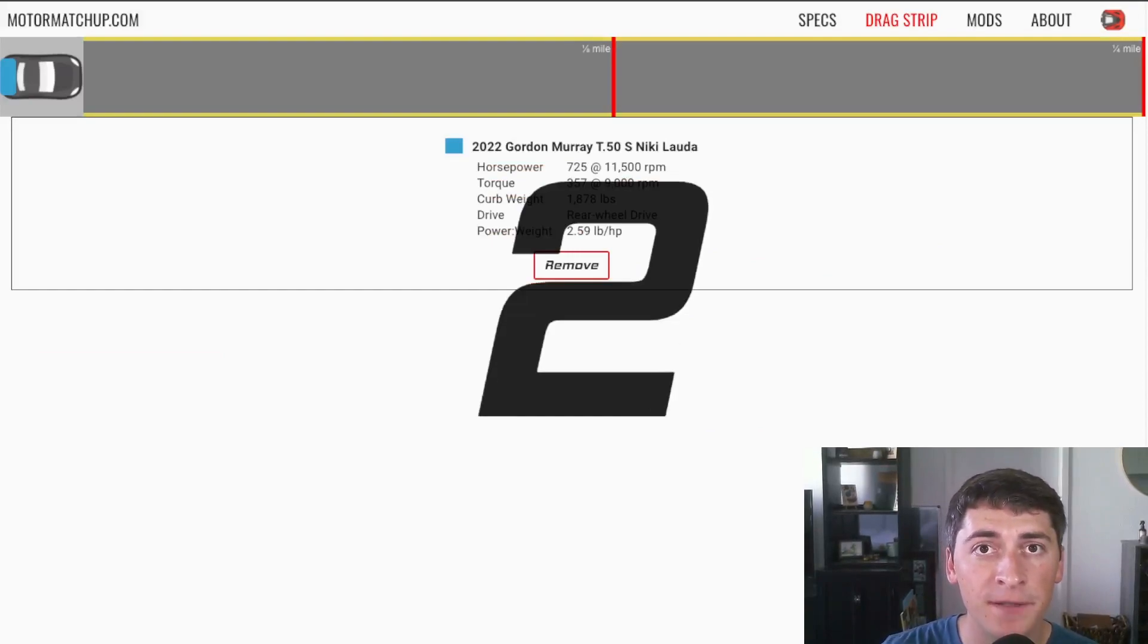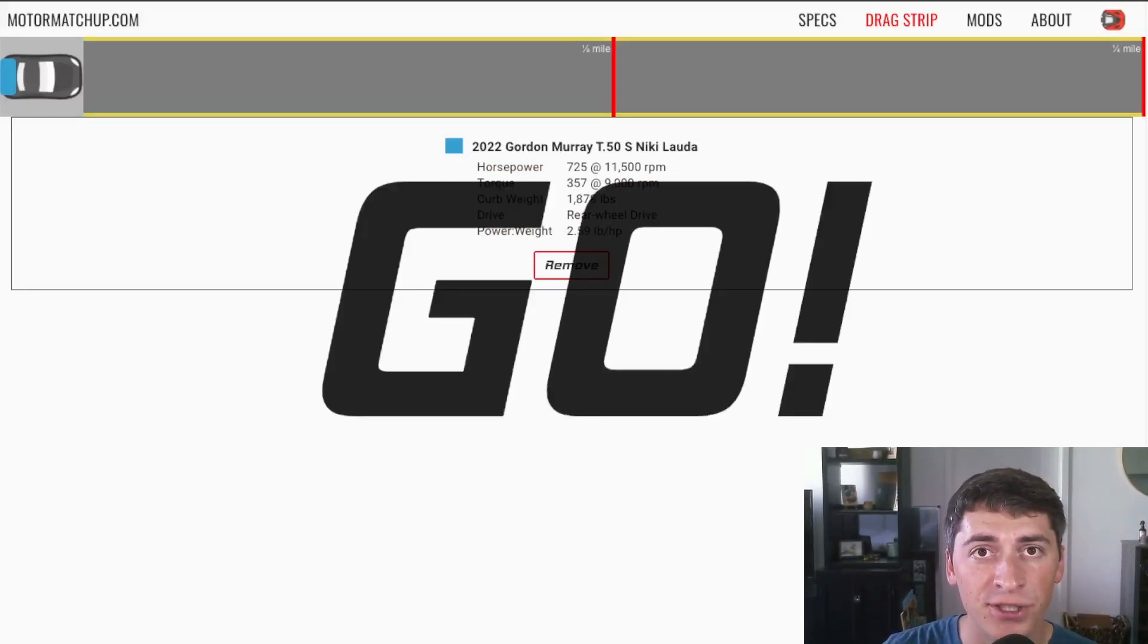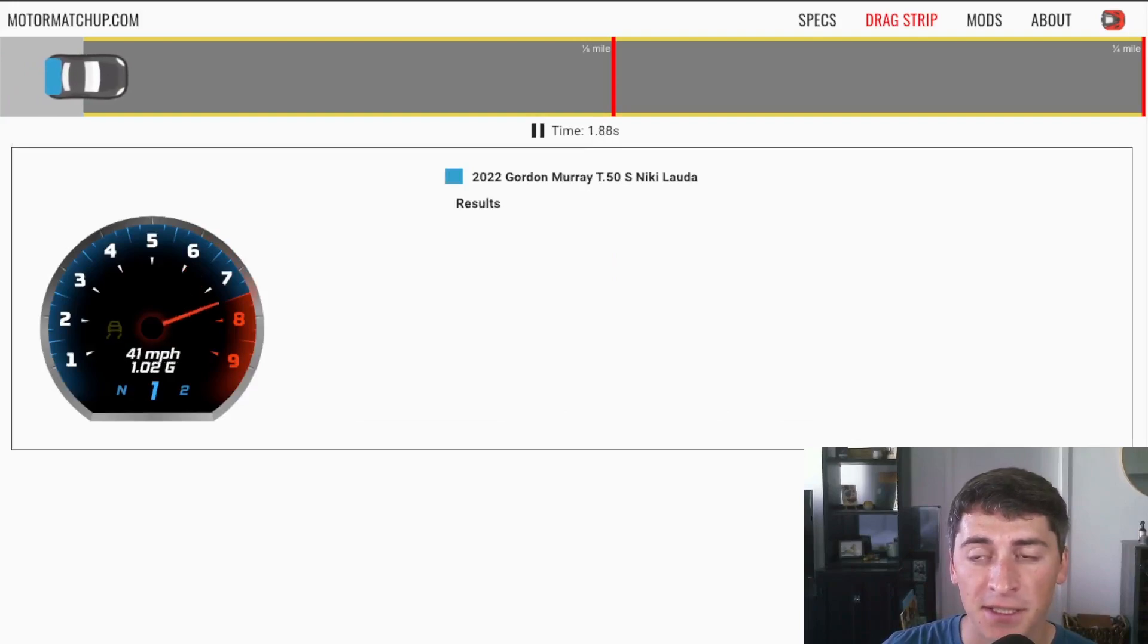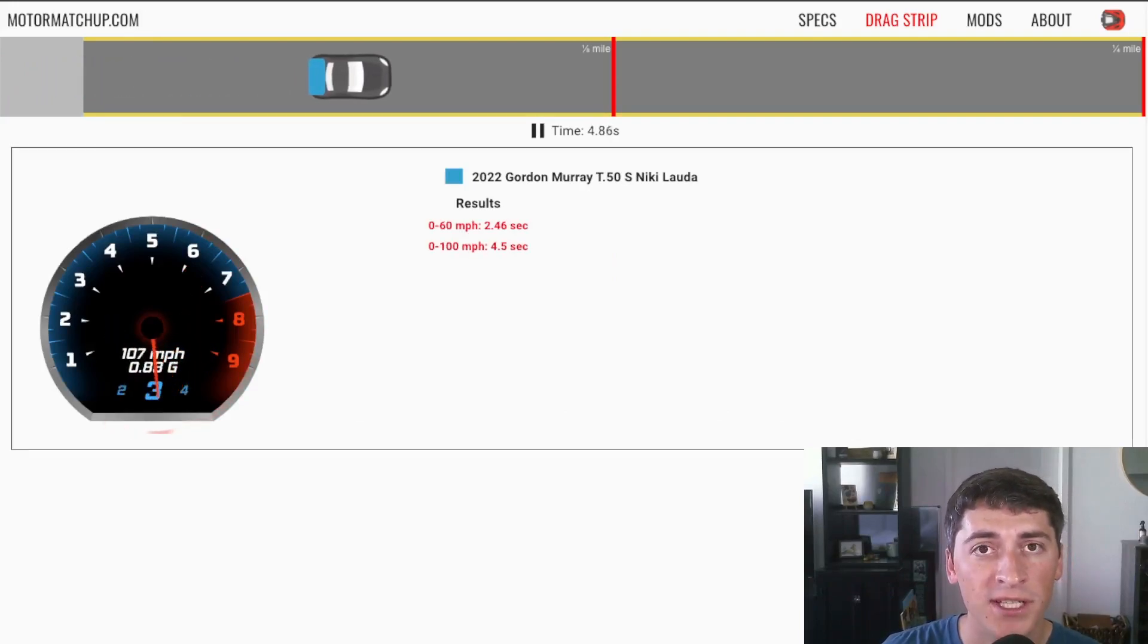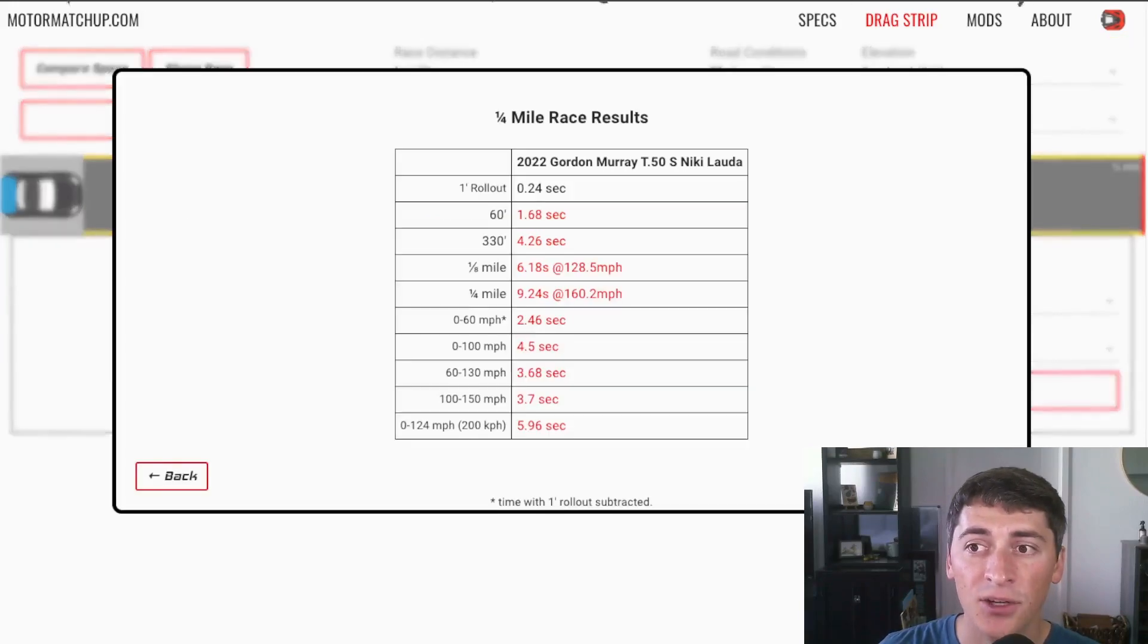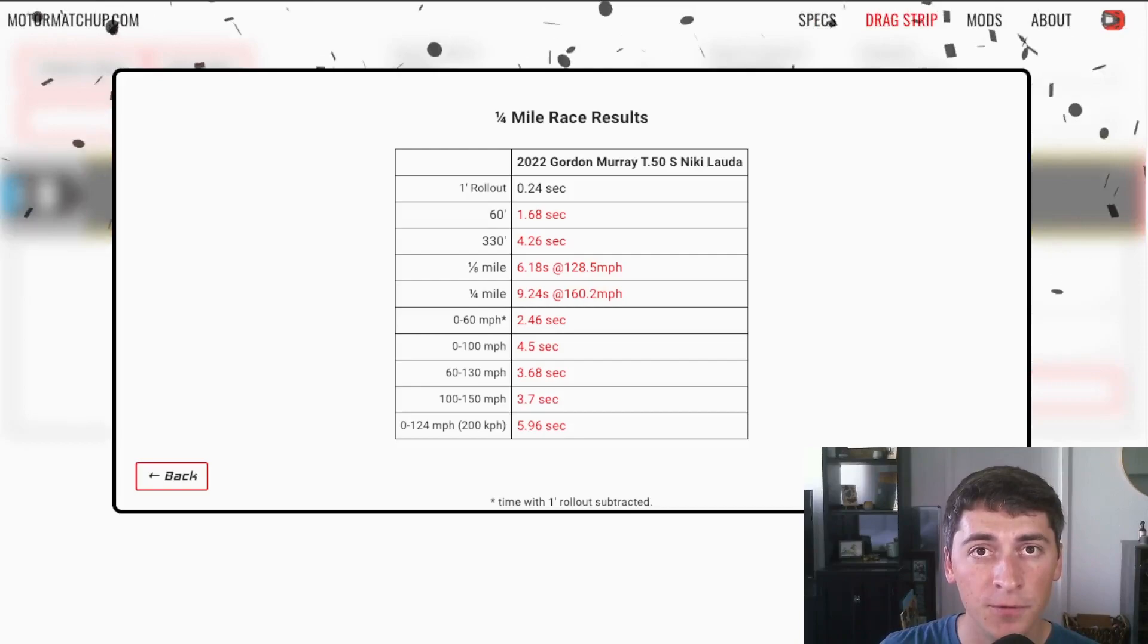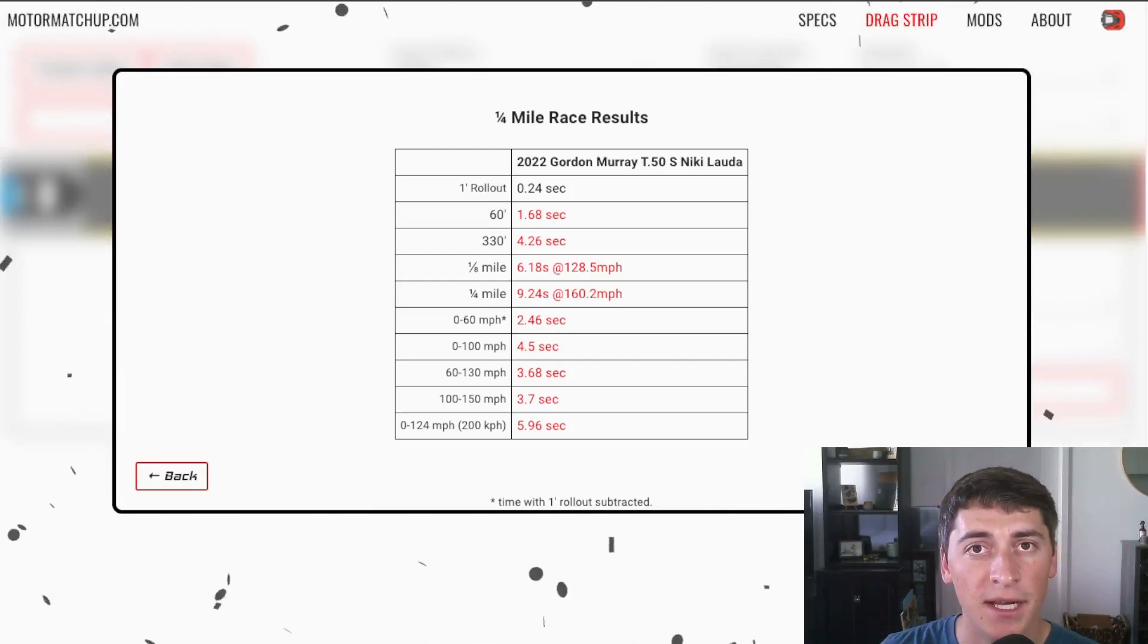So I put the Gordon Murray T50S in a quarter mile drag race on a street surface and we're going to see just how fast it is. We see a 0-60 of 2.46 with one foot rollout subtracted, 0-100 in 4.5 seconds and it goes through the quarter at 9.24 at 160 miles an hour.